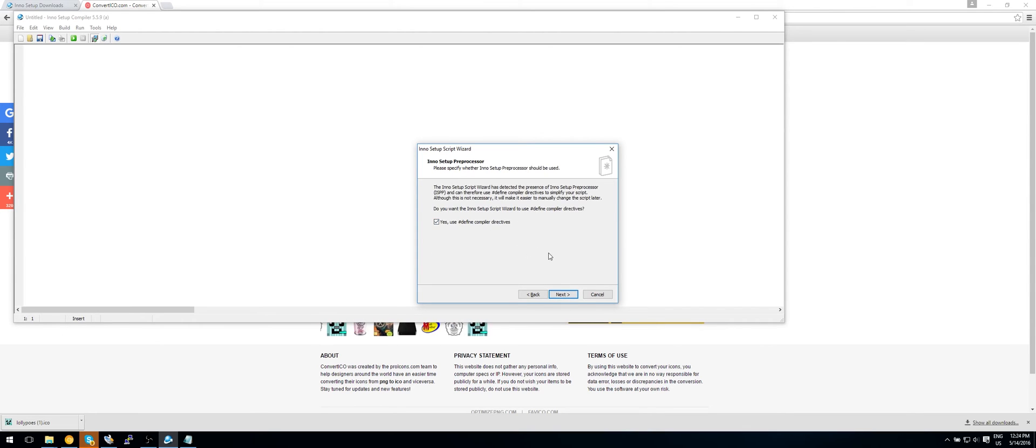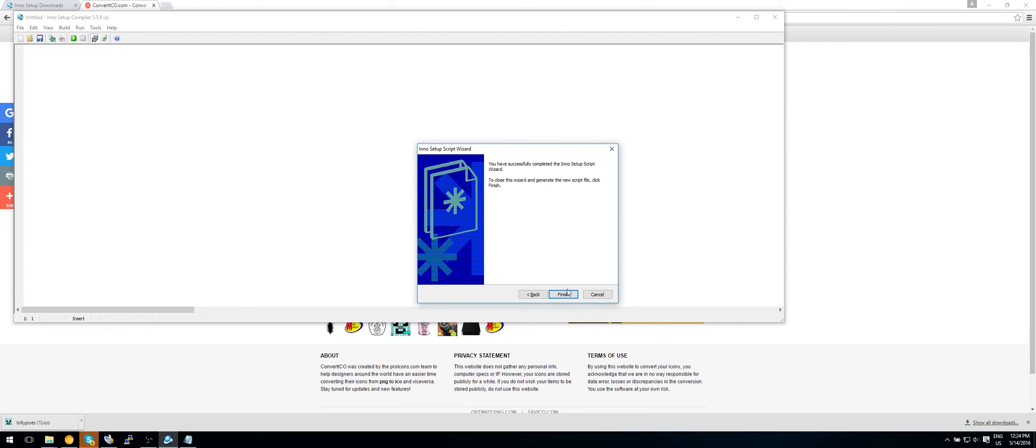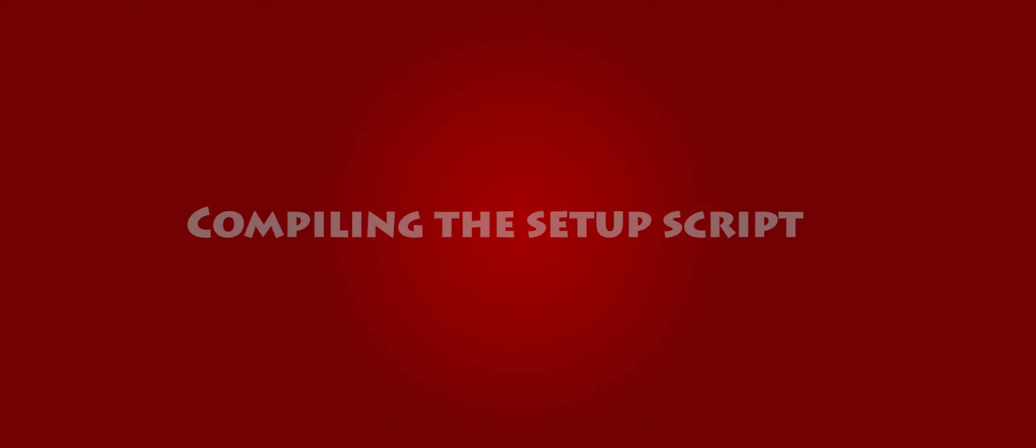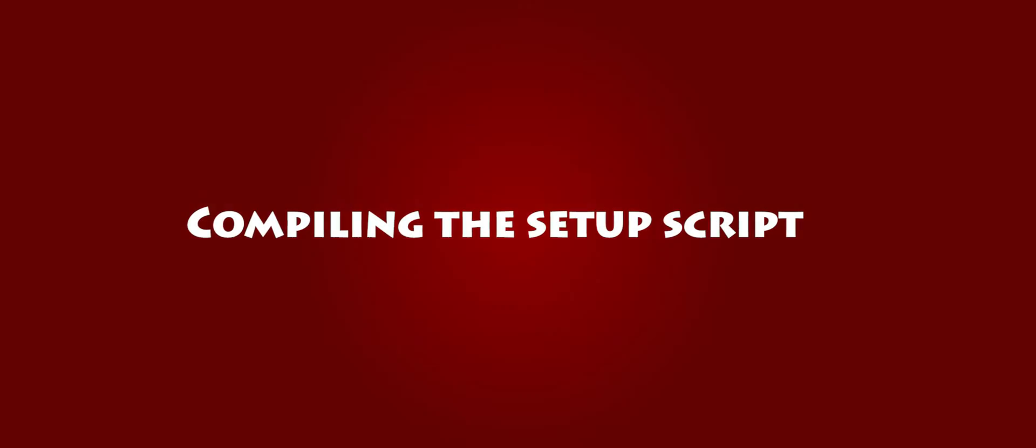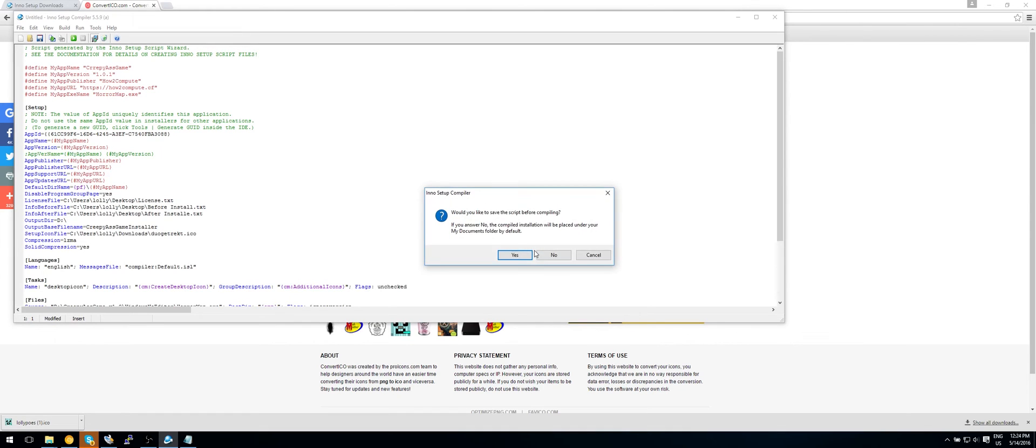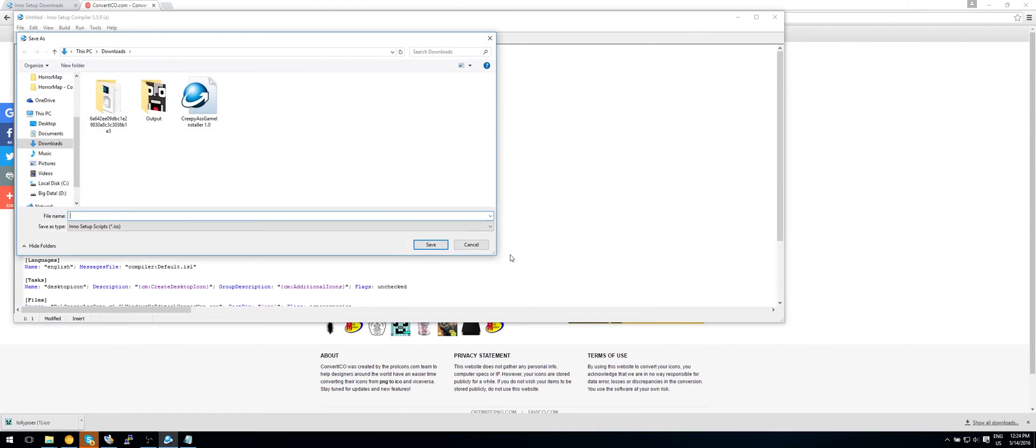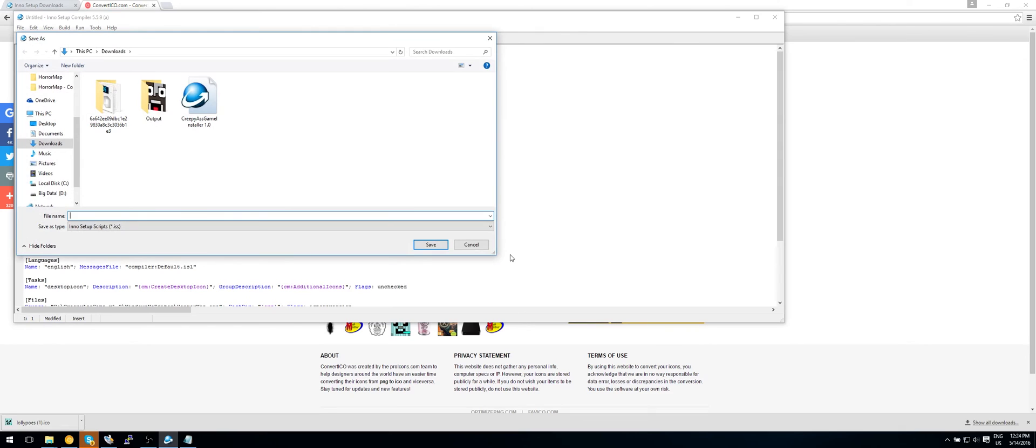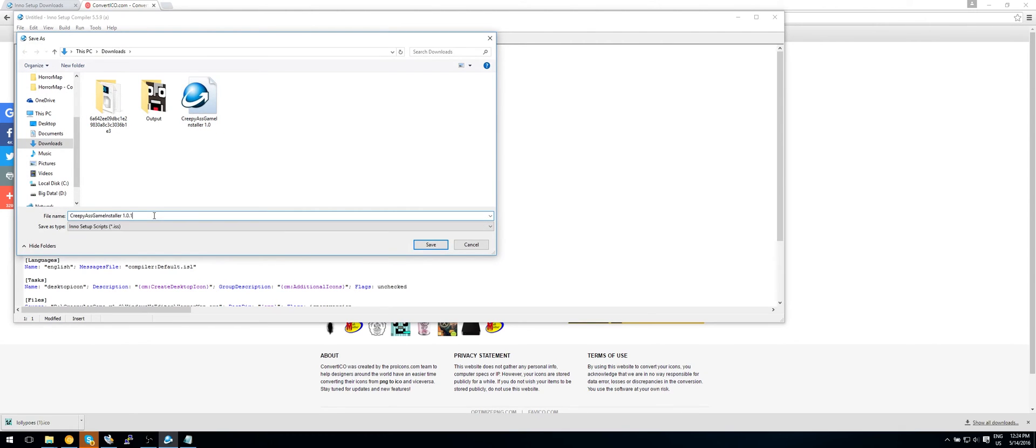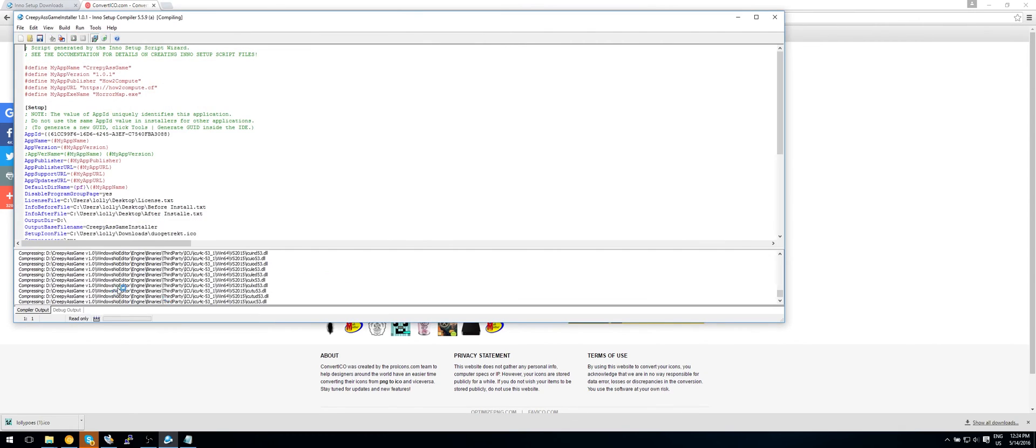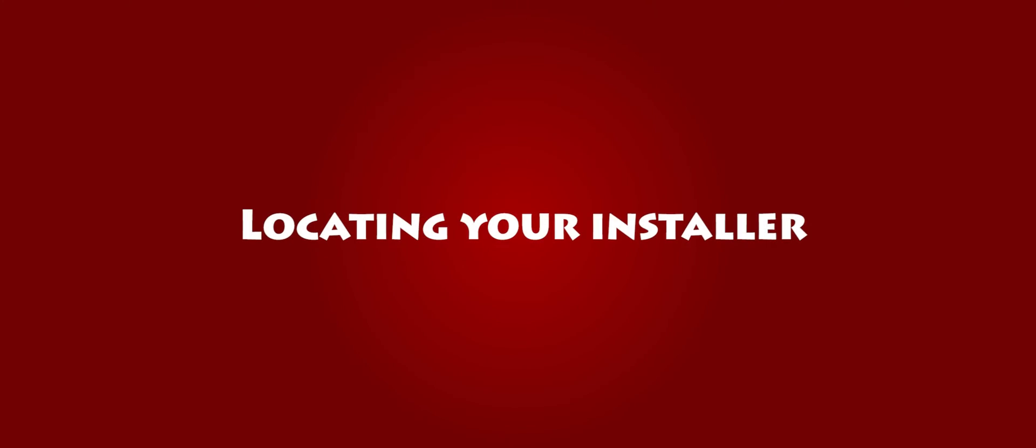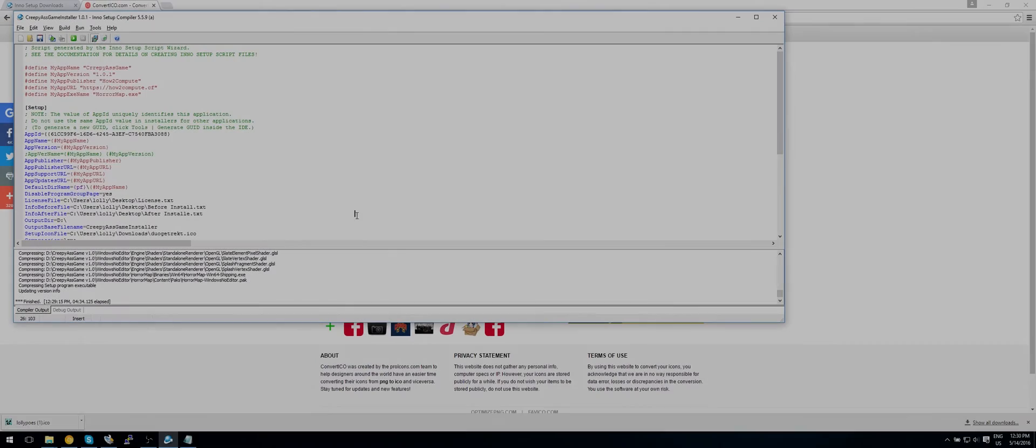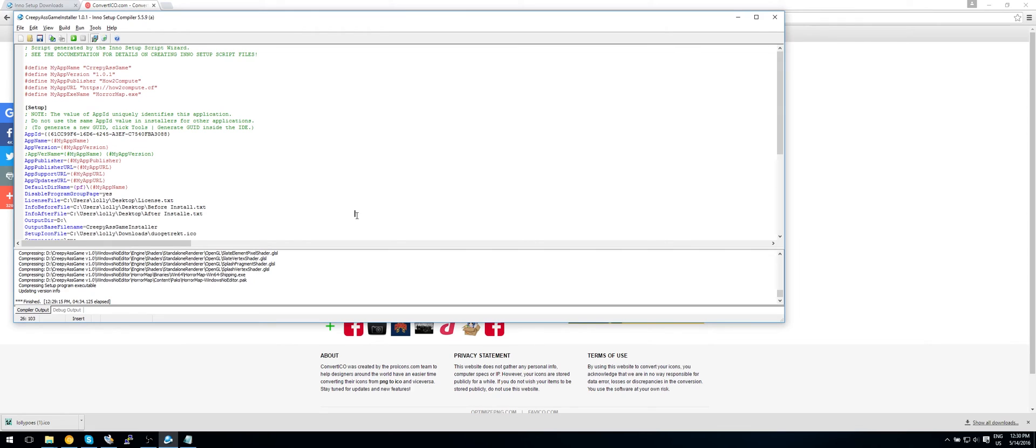And just keep this checked. Because it doesn't really matter about it. It's just to keep it like that. Next. And finish. So would you like to compile the new script now? Click on yes. Would you like to save it? Yes. So this can be called creepy ass game installer 1.0.1. As you can see now we'll go and pack all of these things. So as you can now see this has finished doing its thing.